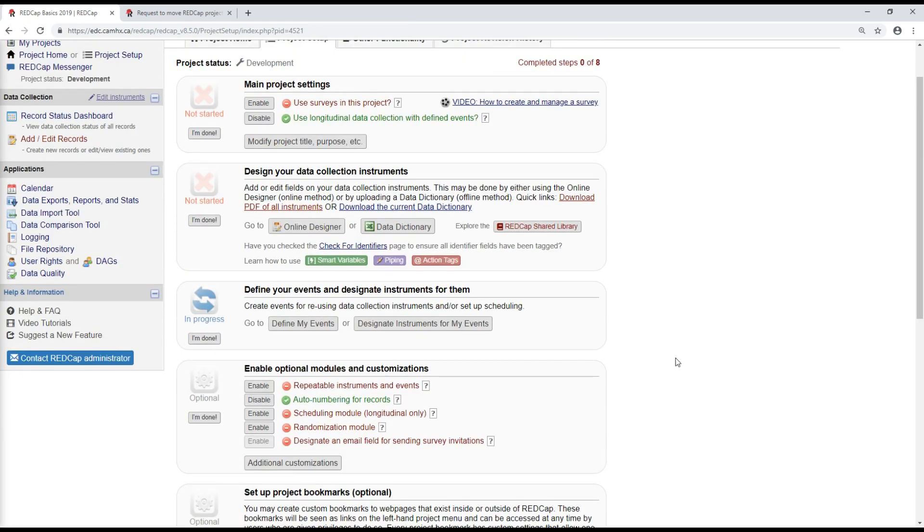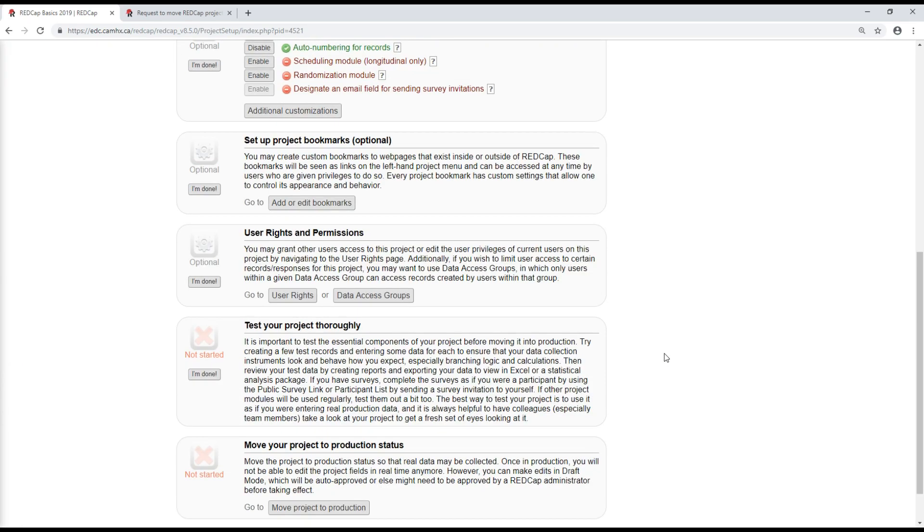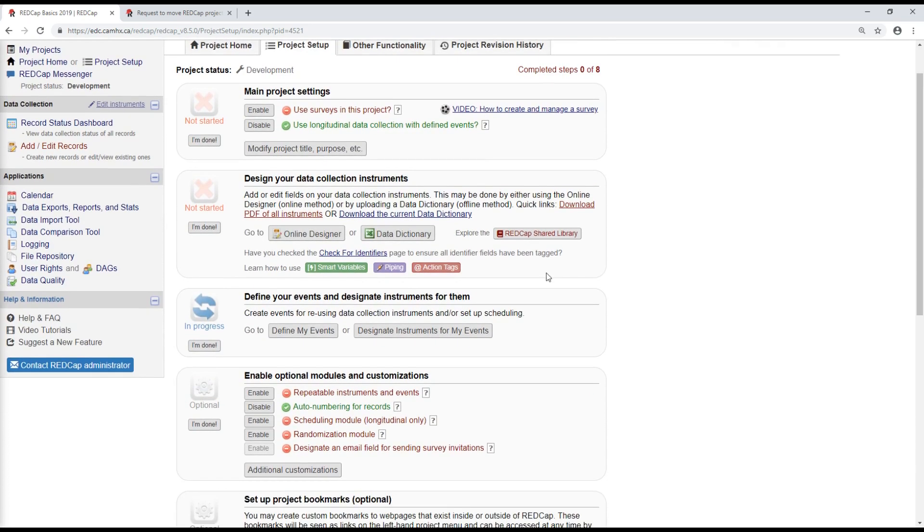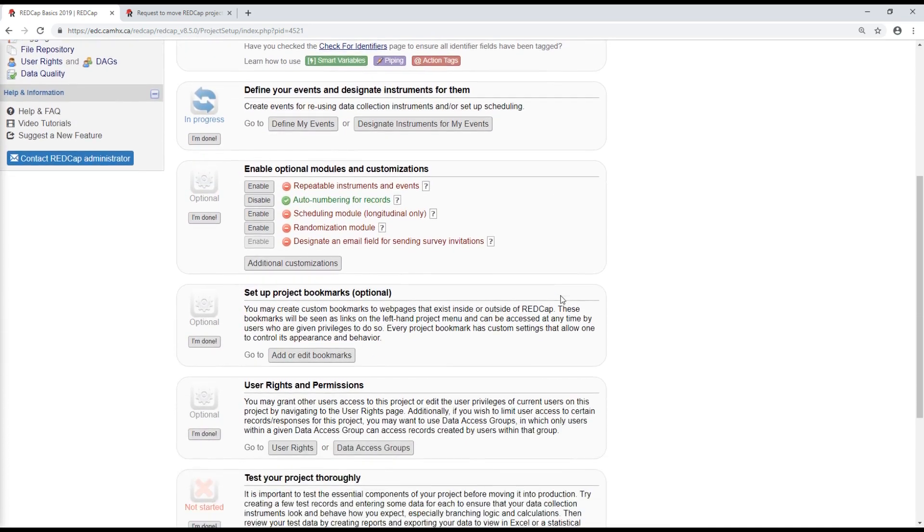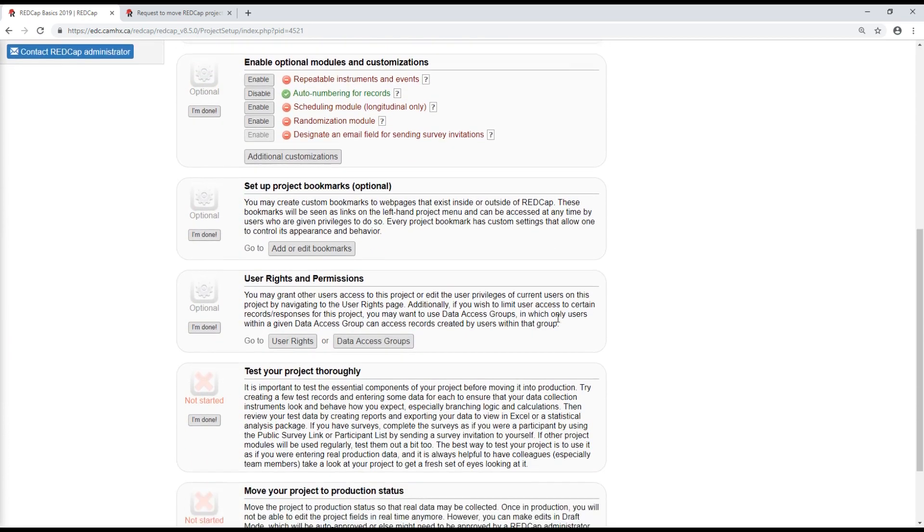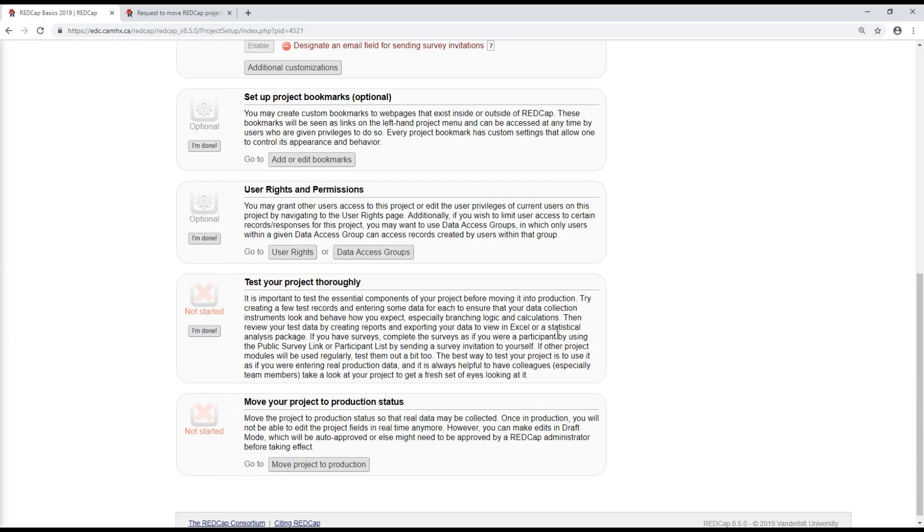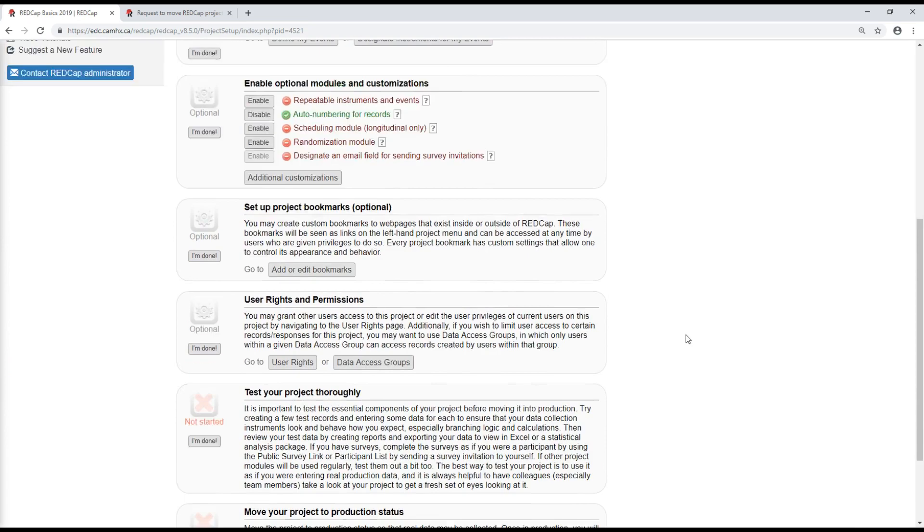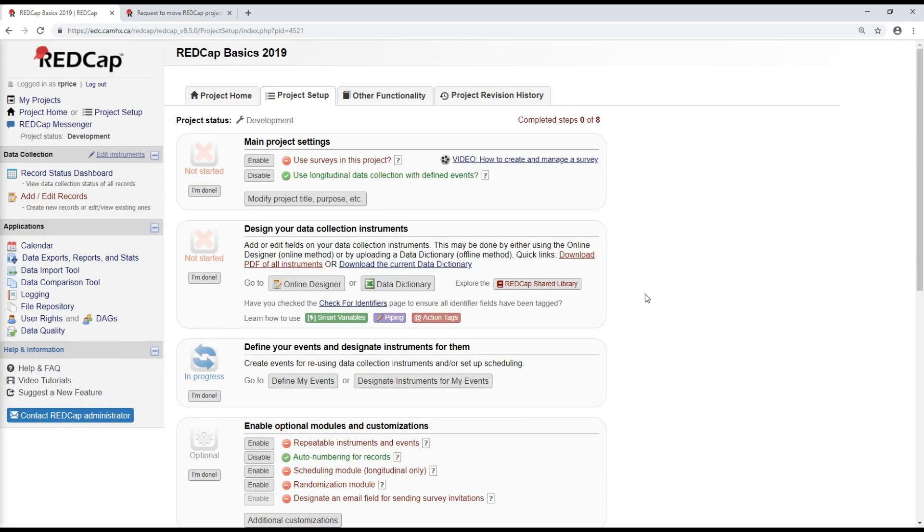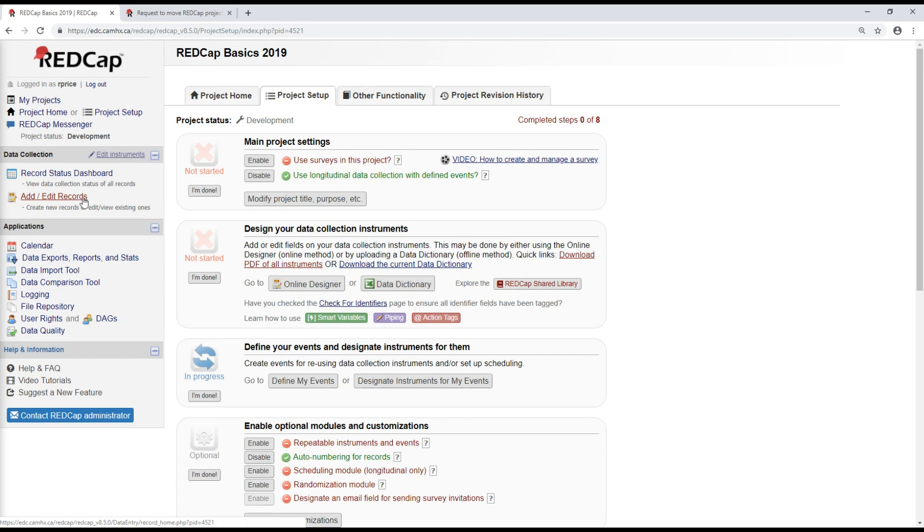But before you do that, it's important to make sure, first of all, that all of these steps have been performed thoroughly and completely. And finally, that your project has been tested in detail. Typically, what testing a project will look like for me is adding records, and making sure that I've tried entering some test data for each form, played around with entering data that's out of range to make sure that the validation that I've set up is correct.